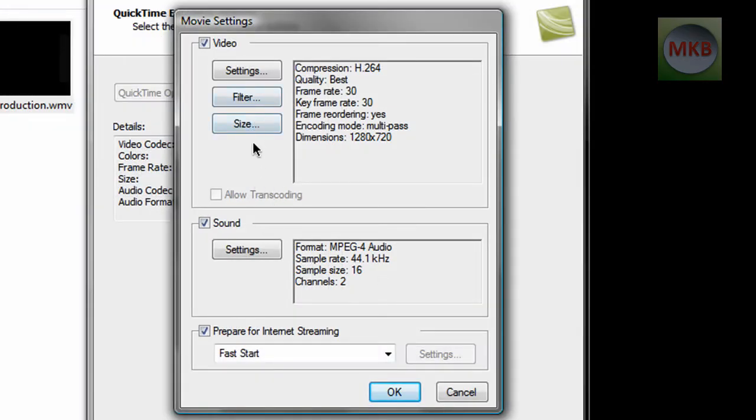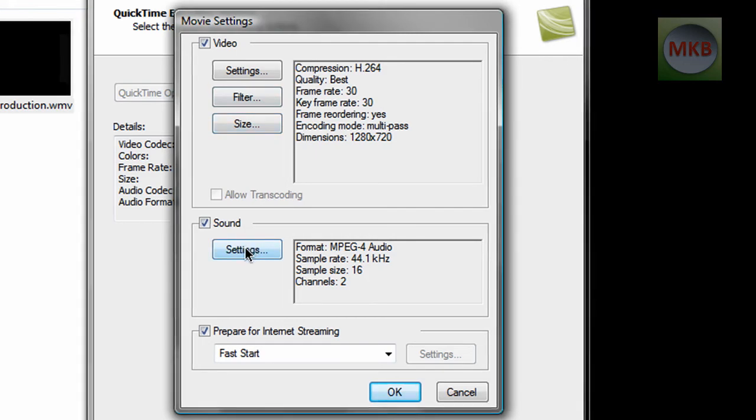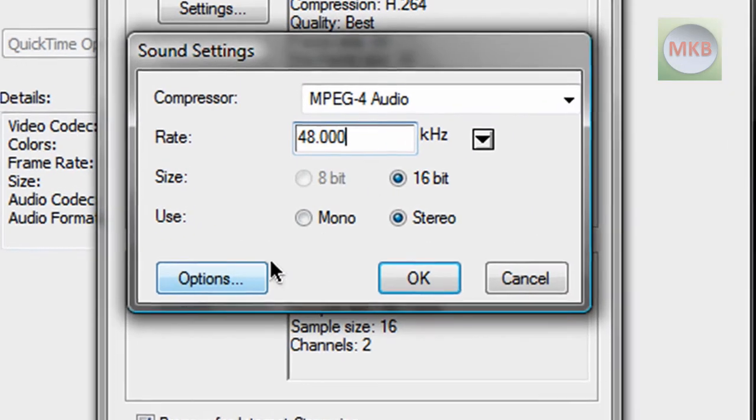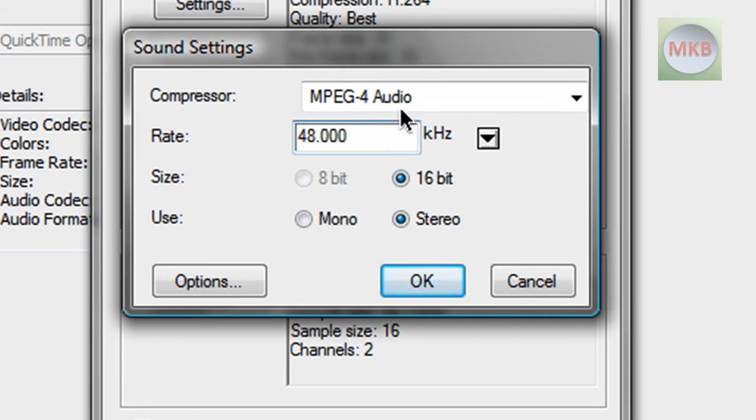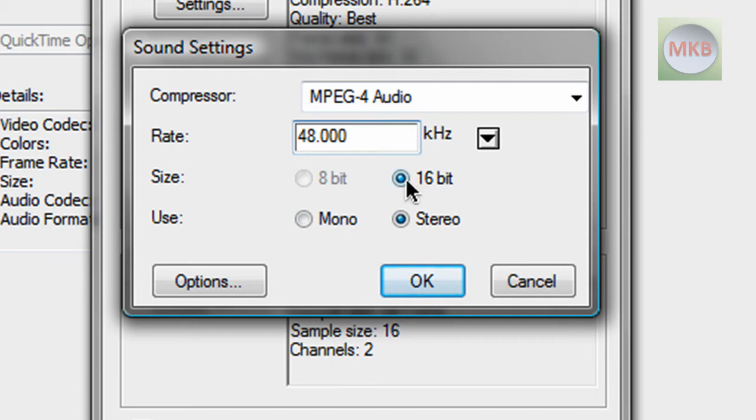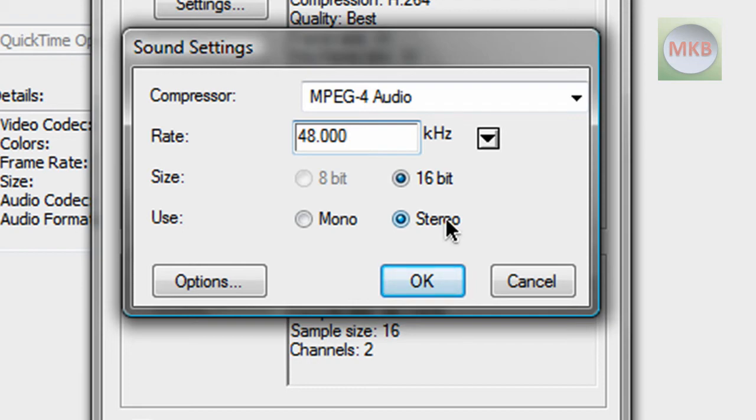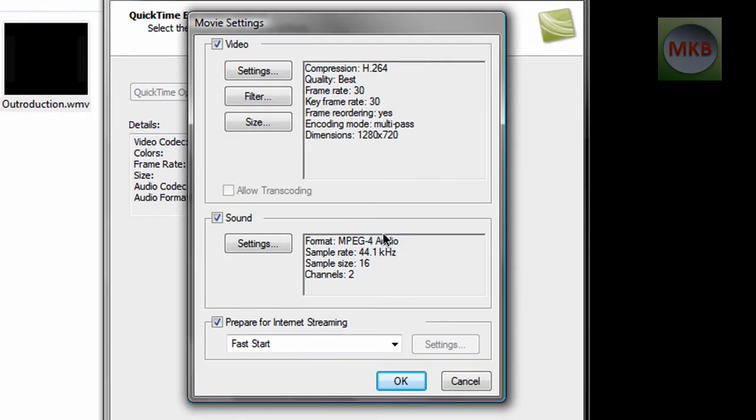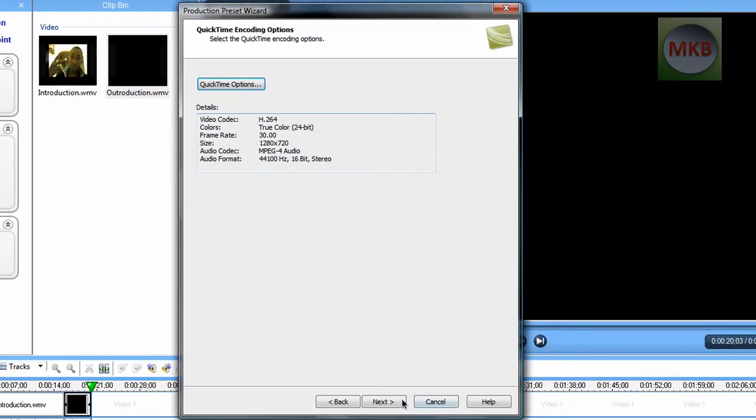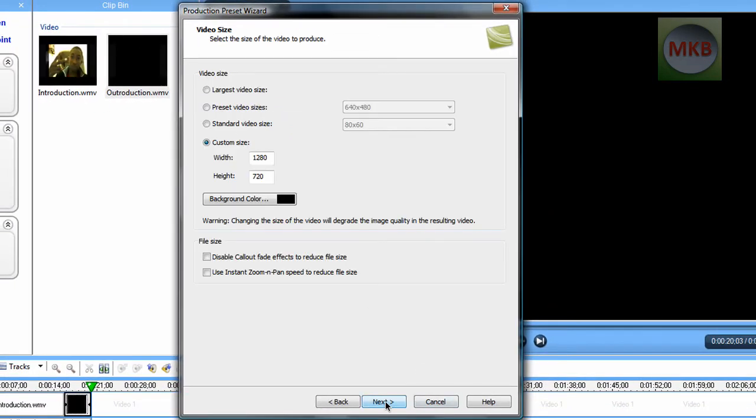Then we're going to go into sound settings, and we hit settings again. And just make sure it is 4800 kHz. If it isn't already, make it MPEG-4 audio and 4800 kHz, as well as 16-bit and stereo. Stereo works very well, especially if you have two mics like I do, then you'll get the best quality sound out of your recording. So hit okay for that. And then we're going to hit okay, and our settings are saved.